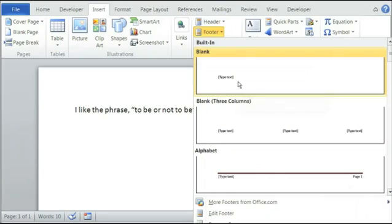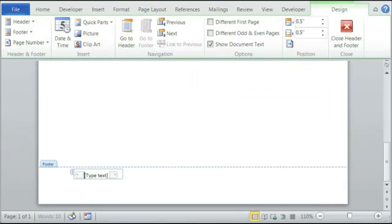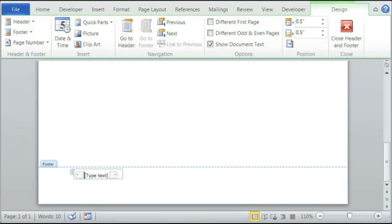To keep it simple we'll just use the first option, which is the blank option. We'll click on the blank option and the first reference is from Hamlet.